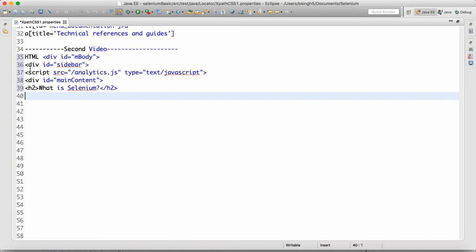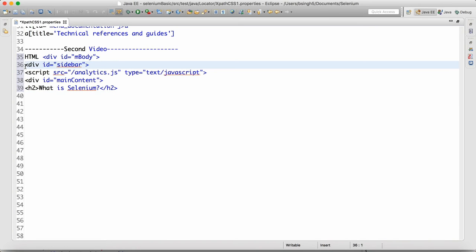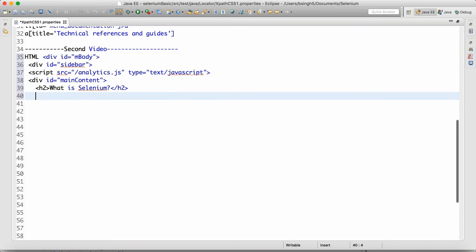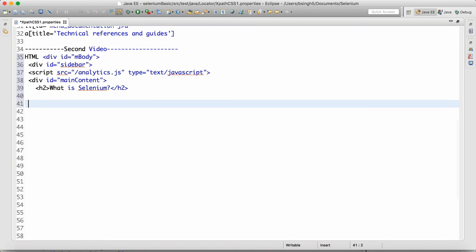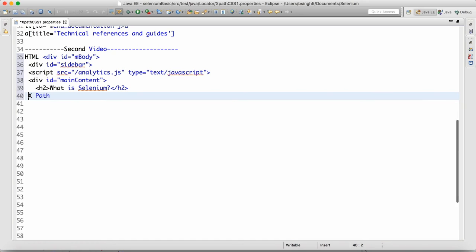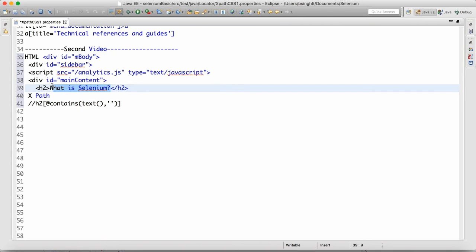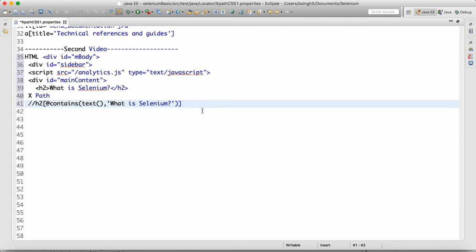We come back here — we have elements at the same level, and this one we have one level down. That's how we have the hierarchy. Now we need to write XPath for that. One XPath we can write is: h2 contains text 'What is Selenium'. This is one kind of XPath.